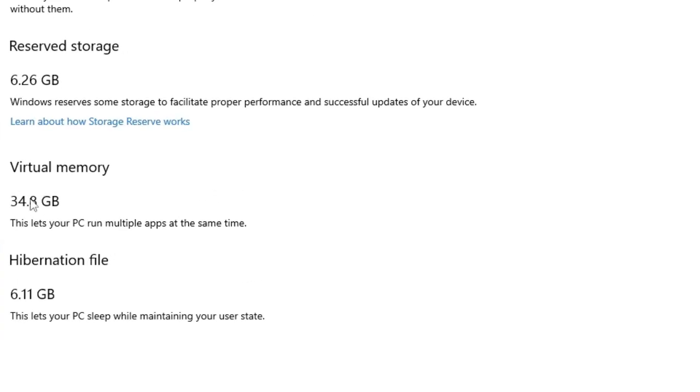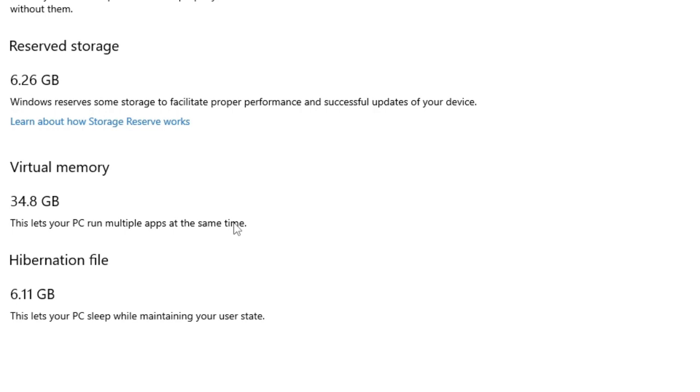And here it goes! You can see the virtual memory has gone to 34.8 gigabytes. This lets your PC run multiple apps at the same time, so you can understand the difference that how this will be helping you to run multiple apps and to manage the RAM of your computer.